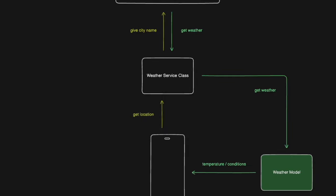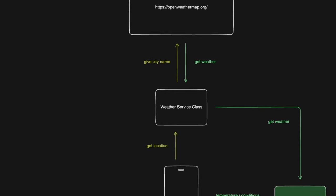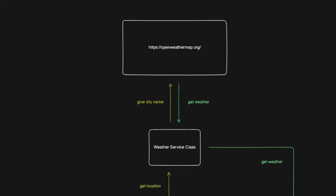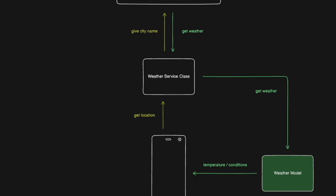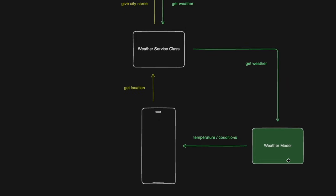So once we get the device's location, we're going to give that city name to the API, which is this openweathermap.org website. And then that will return us the weather for that city.